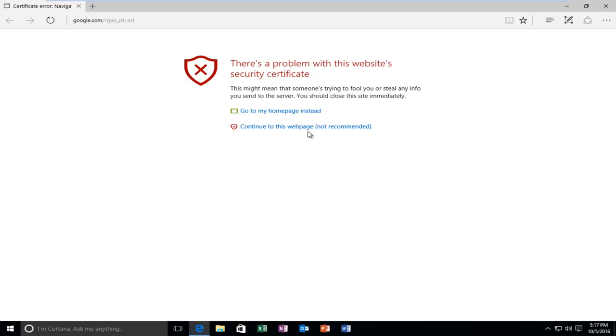In the Microsoft Edge web browser it says there's a problem with this website's security certificate. This might mean that someone's trying to fool you or steal any info you send to the server.